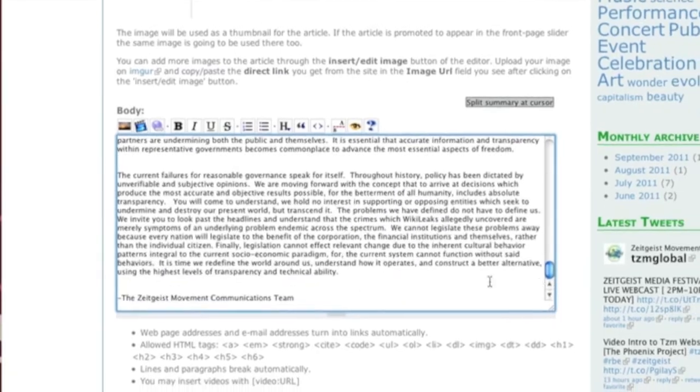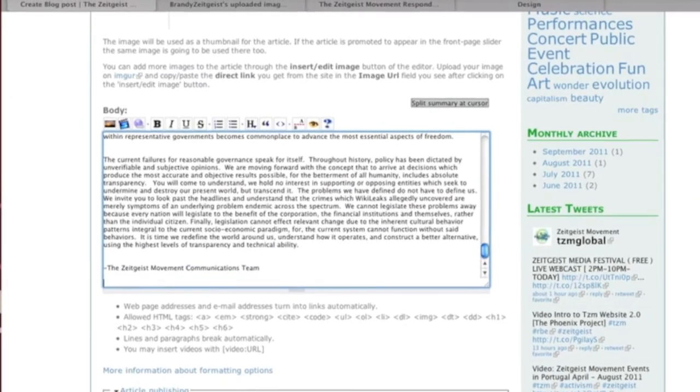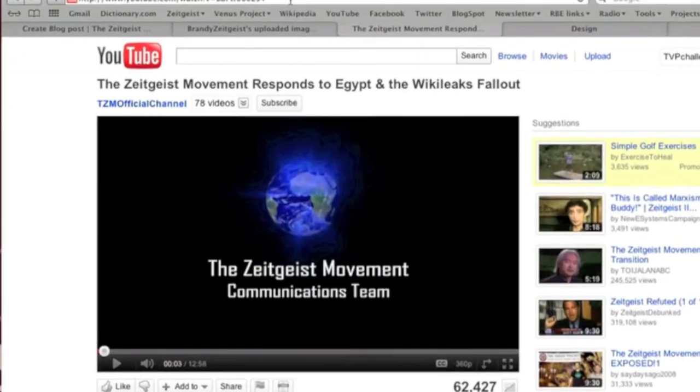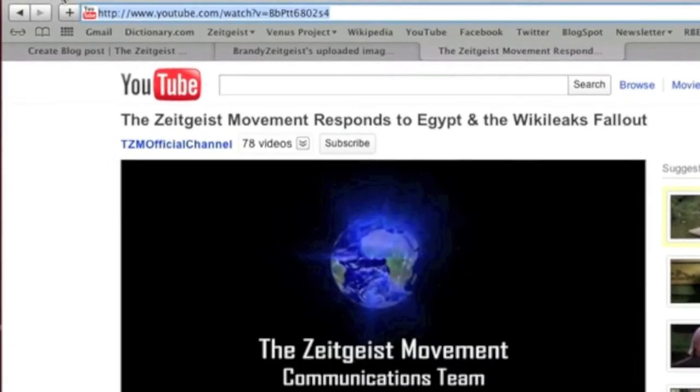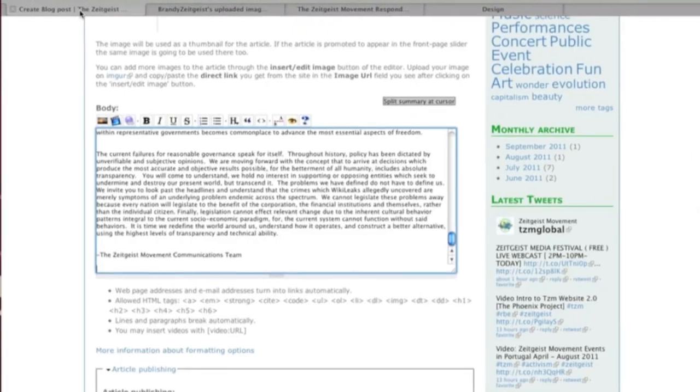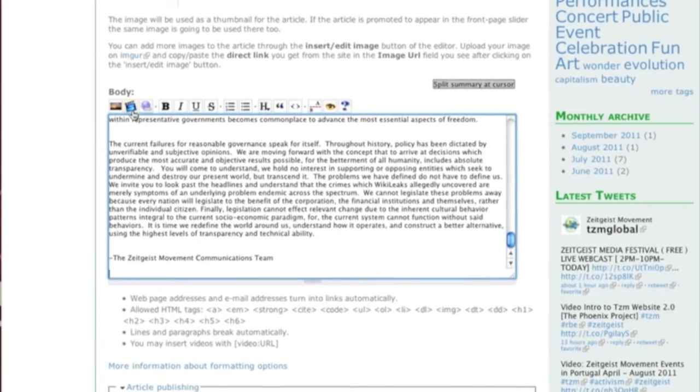Since this press release was also done in video format, we're going to include a video. Insert the video using the Insert Video icon.